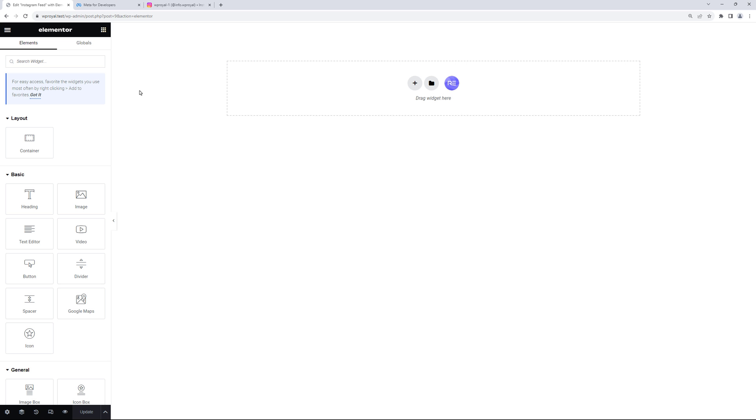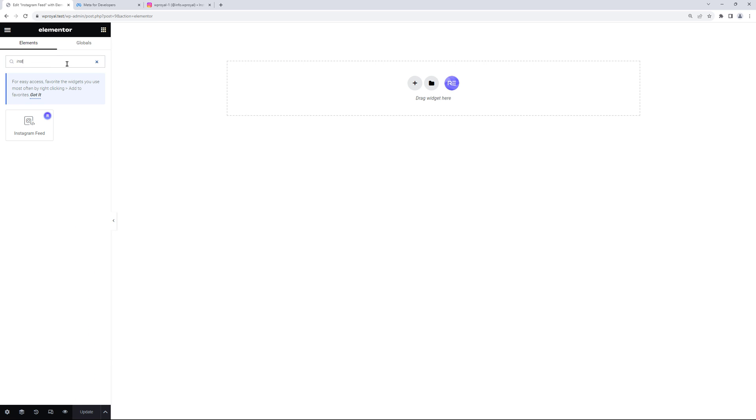First things first let me find the widget called Instagram feed and drag and drop it into my canvas.